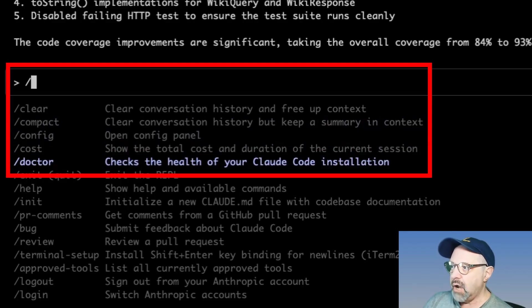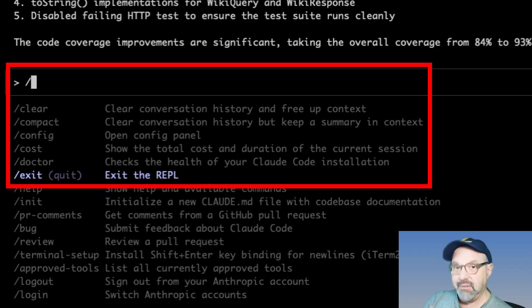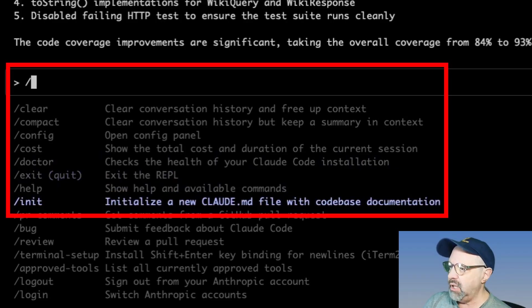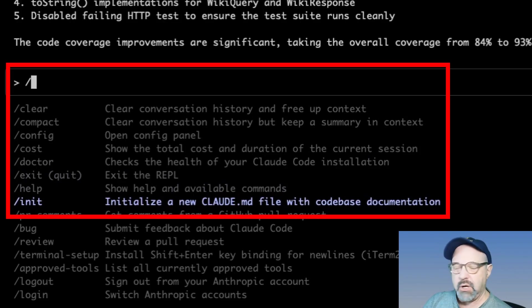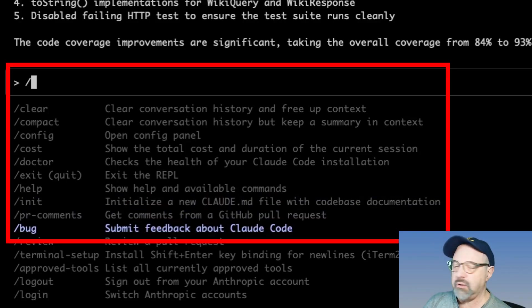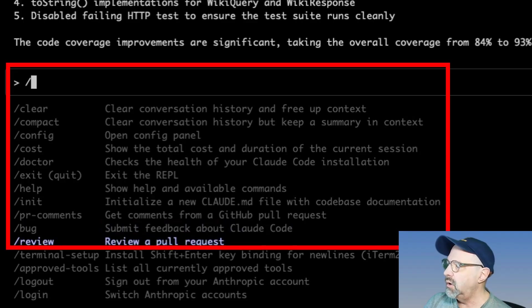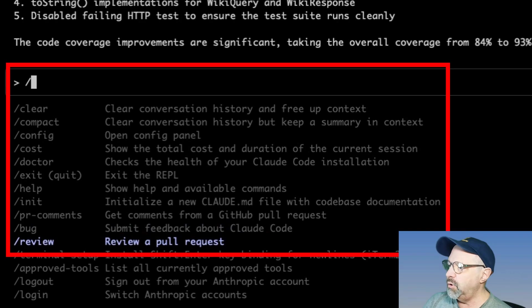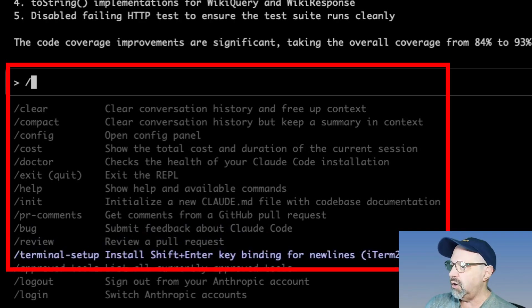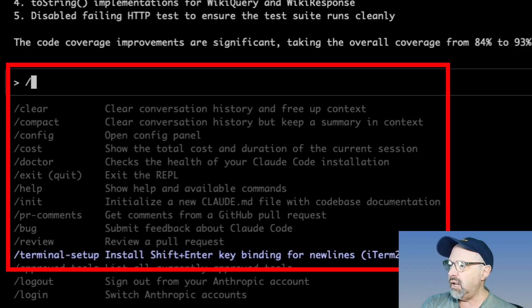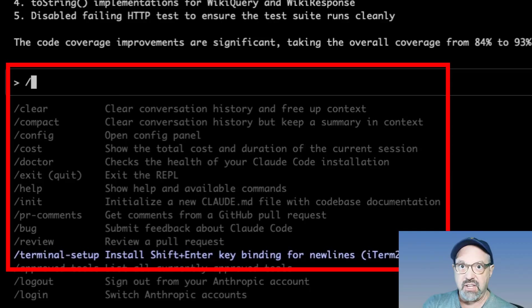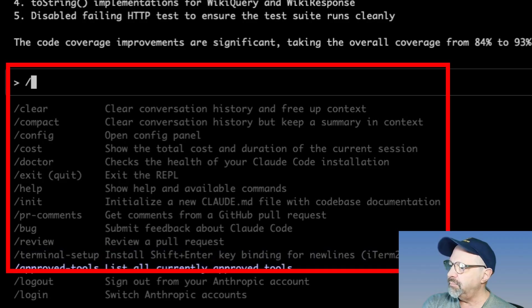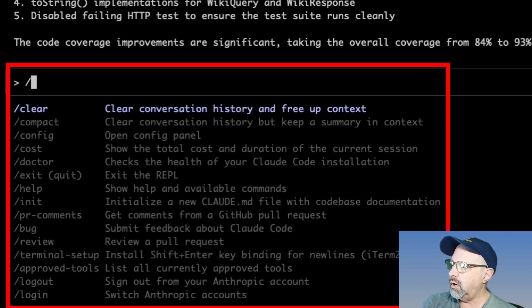Doctor is if something's going wrong and you would try to help diagnose it. Exit. Always good to know how to get out of the REPL. Help, of course. Init, which will create Claude.md file with a code-based documentation. PR comments. Get comments from a GitHub pull request. You could file a bug about Claude code. You can review a pull request. Now this one I did when I first started up. The terminal setup, install shift enter key bindings for new lines.